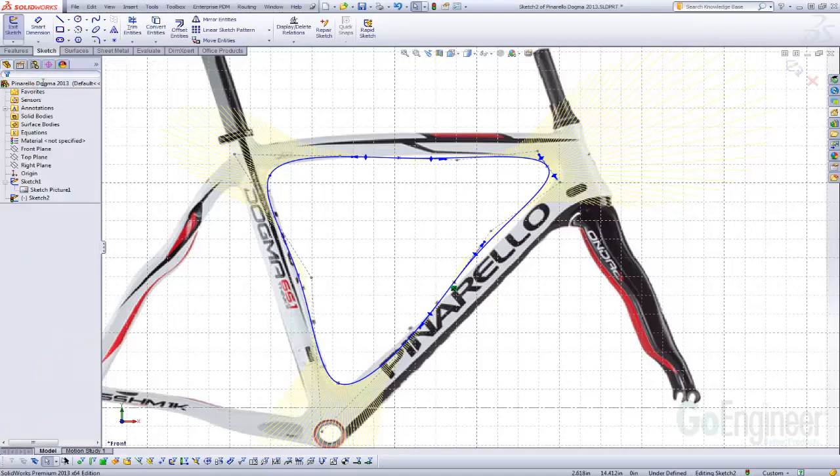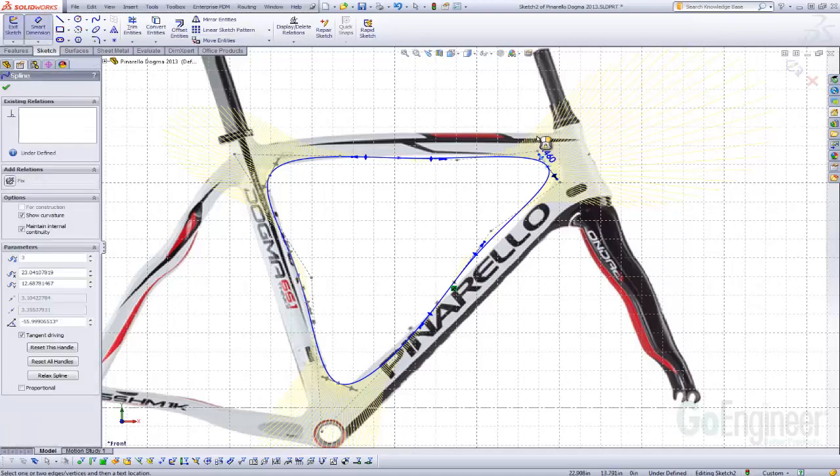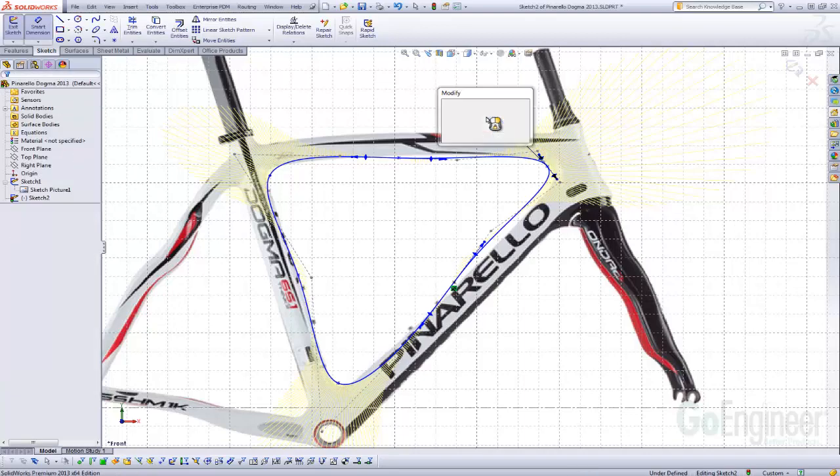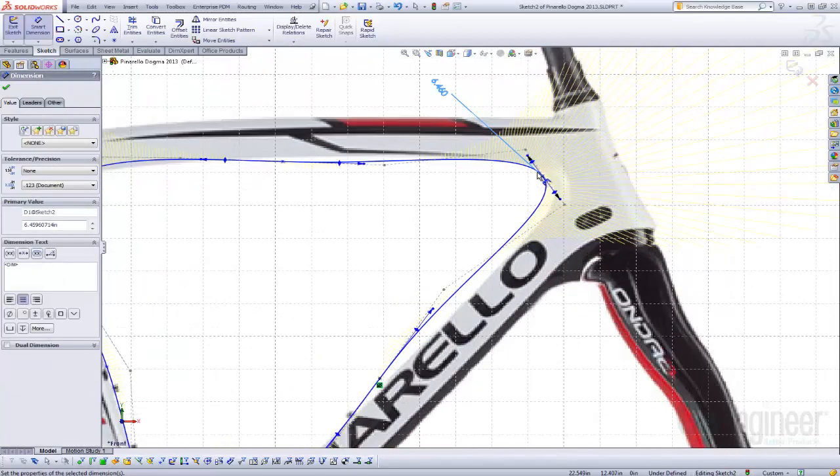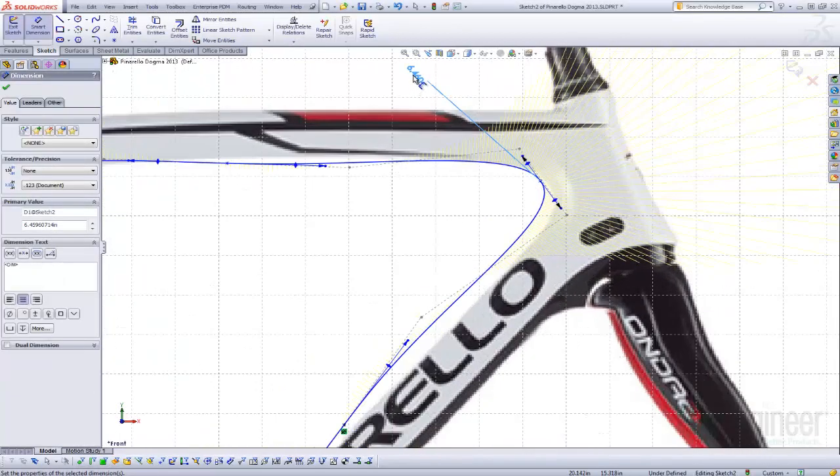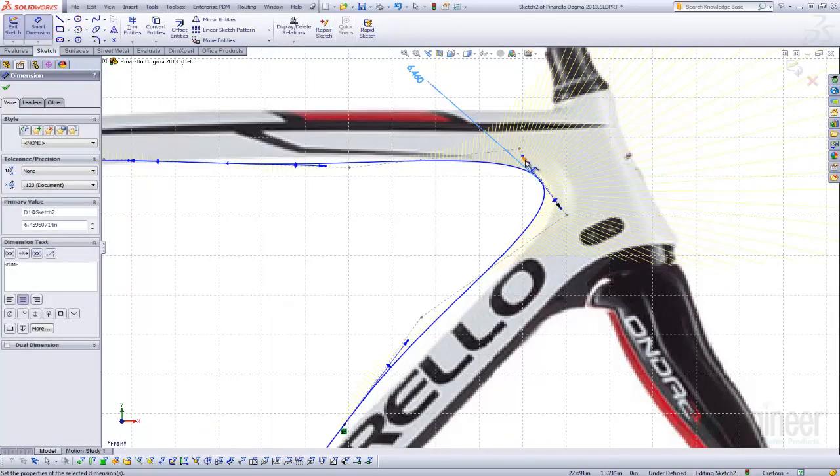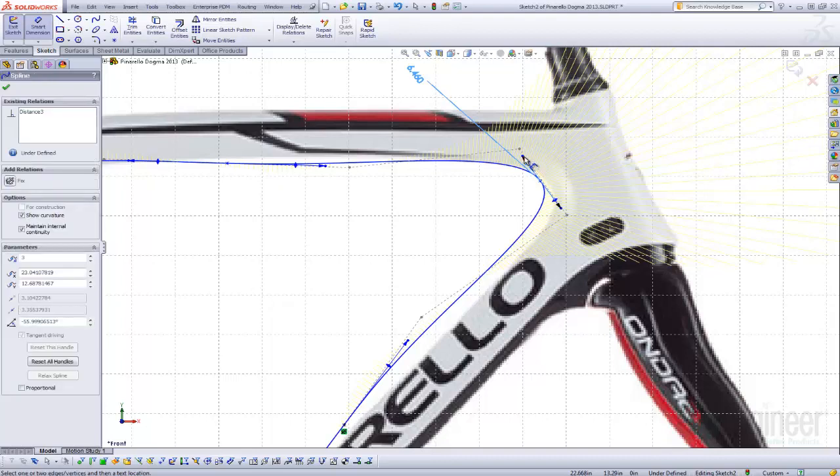And the final tip, tip number 10, is you can dimension to the tangent driving. A lot of people don't know this, but if we dimension the tangent driving, you can see the arrows are black. We can no longer drag the handles to resize.